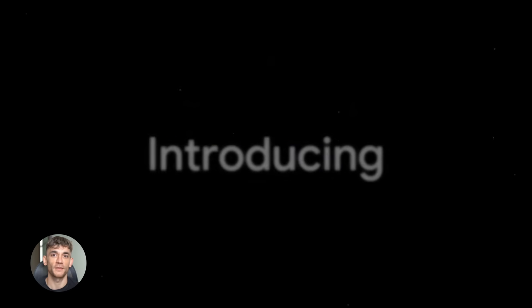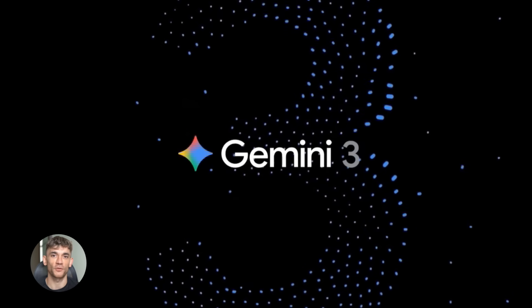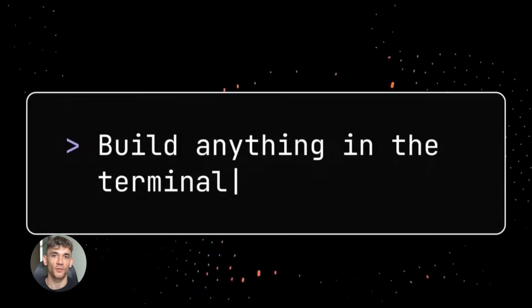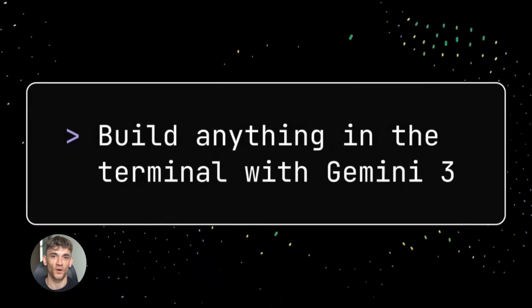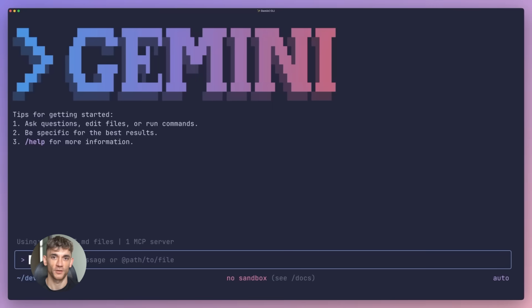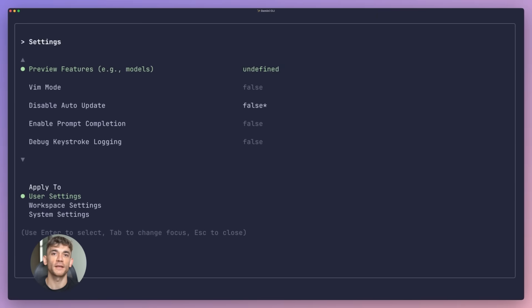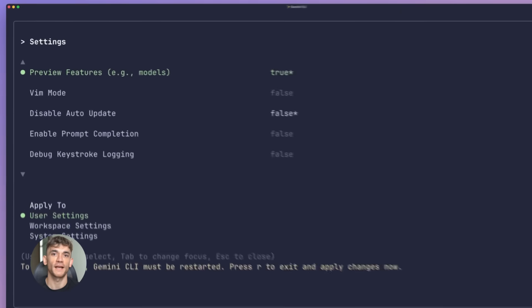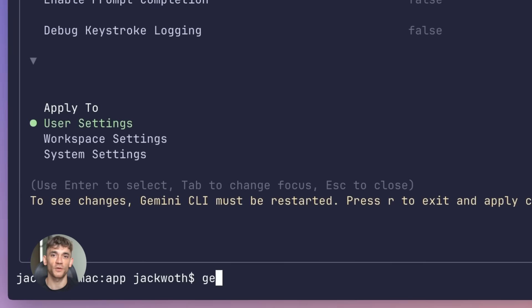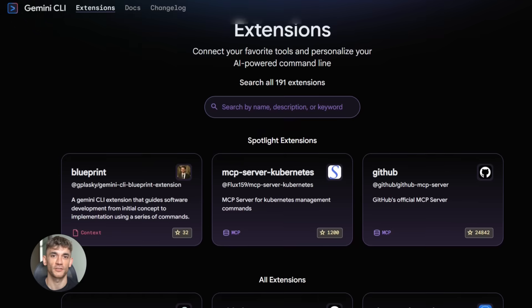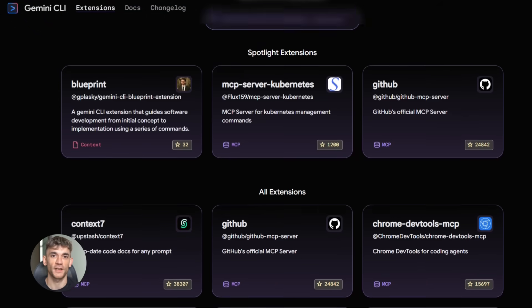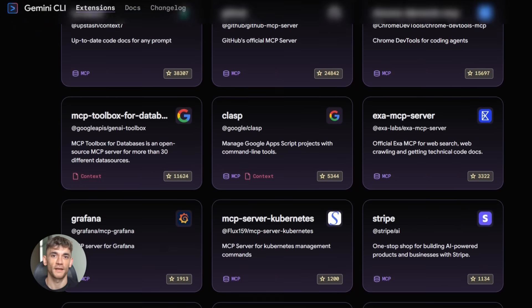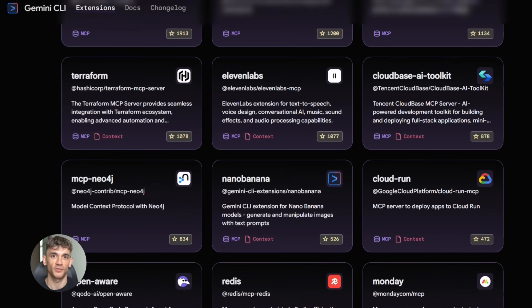New Gemini CLI update is insane - your terminal just got superpowers. I'm talking one command and your whole workflow changes. No more jumping between 10 different tools. This is the update that makes your CLI actually do everything and it's already live with over 100 extensions ready to use.